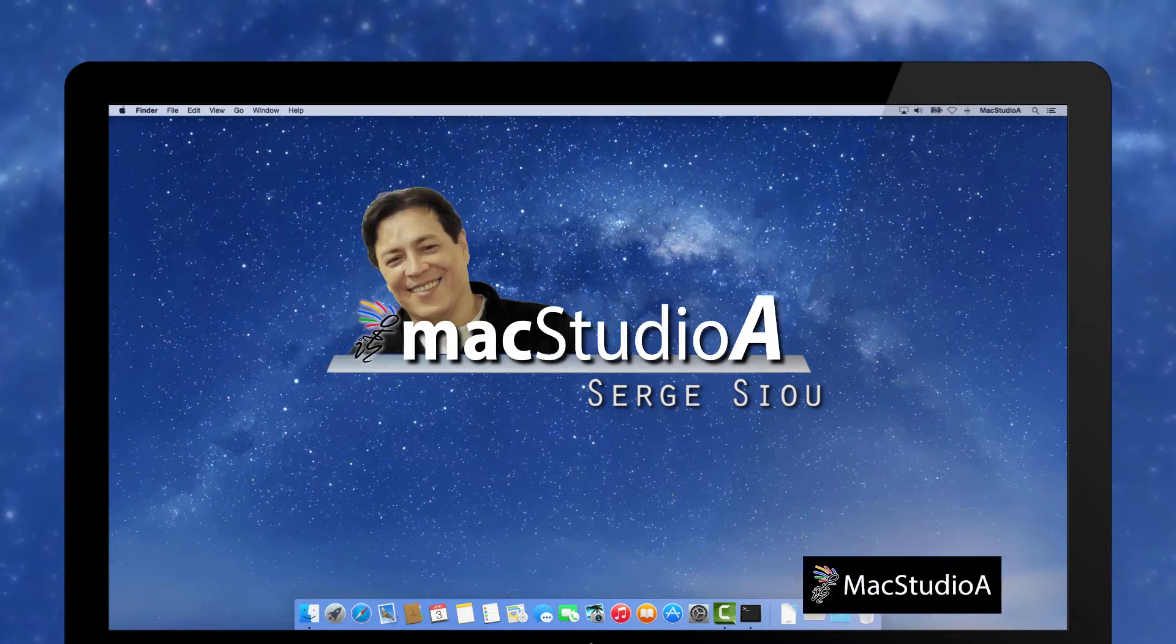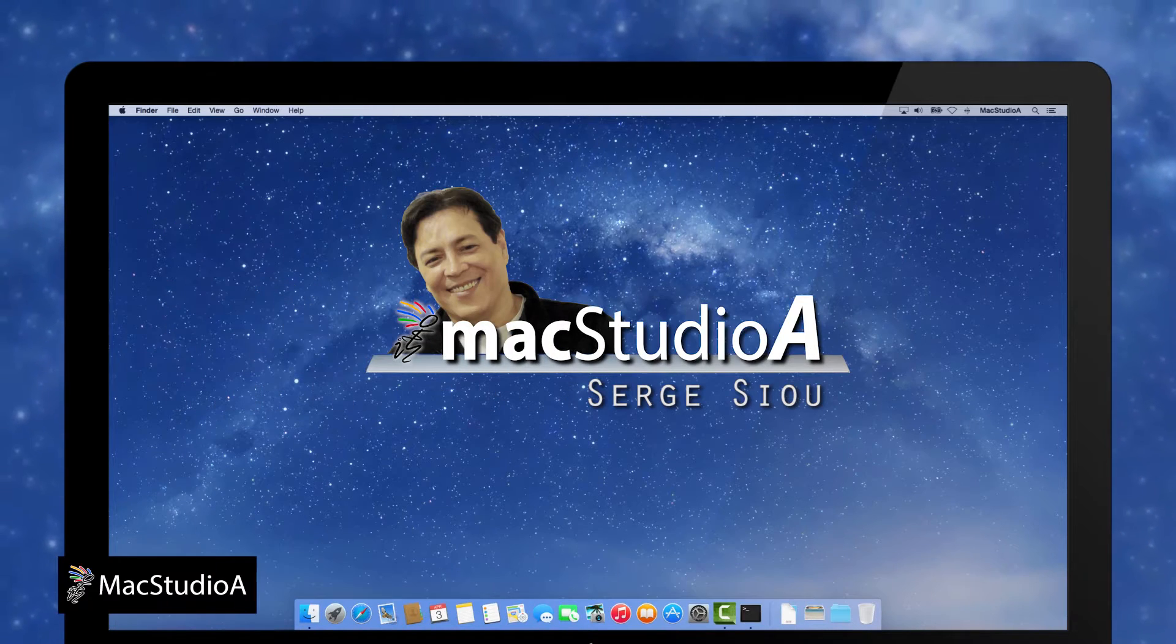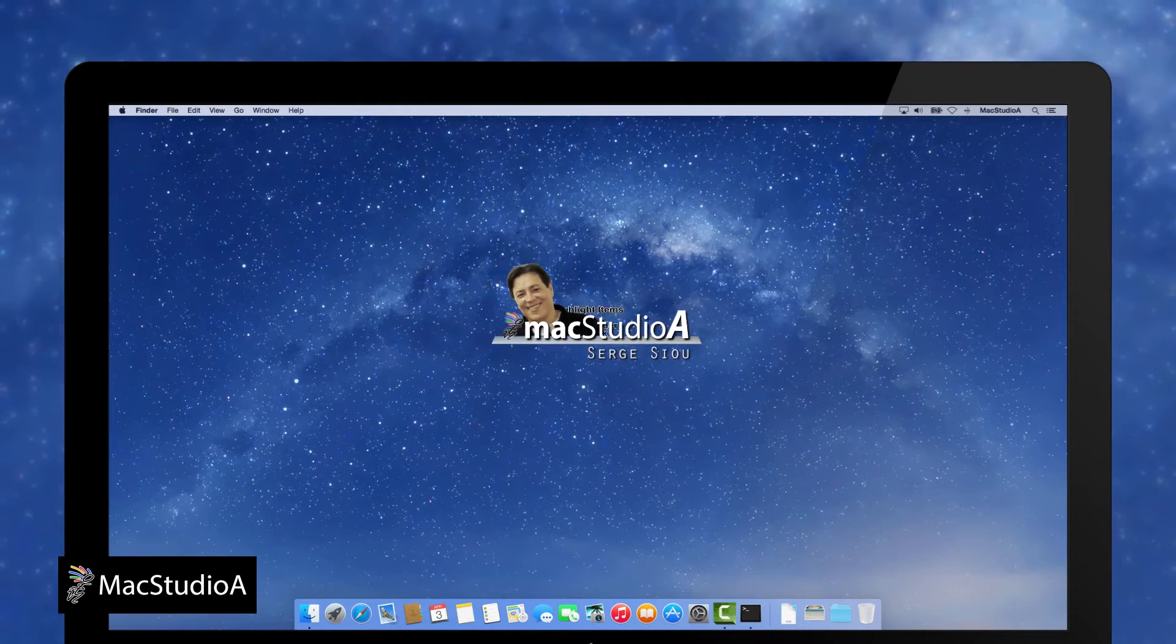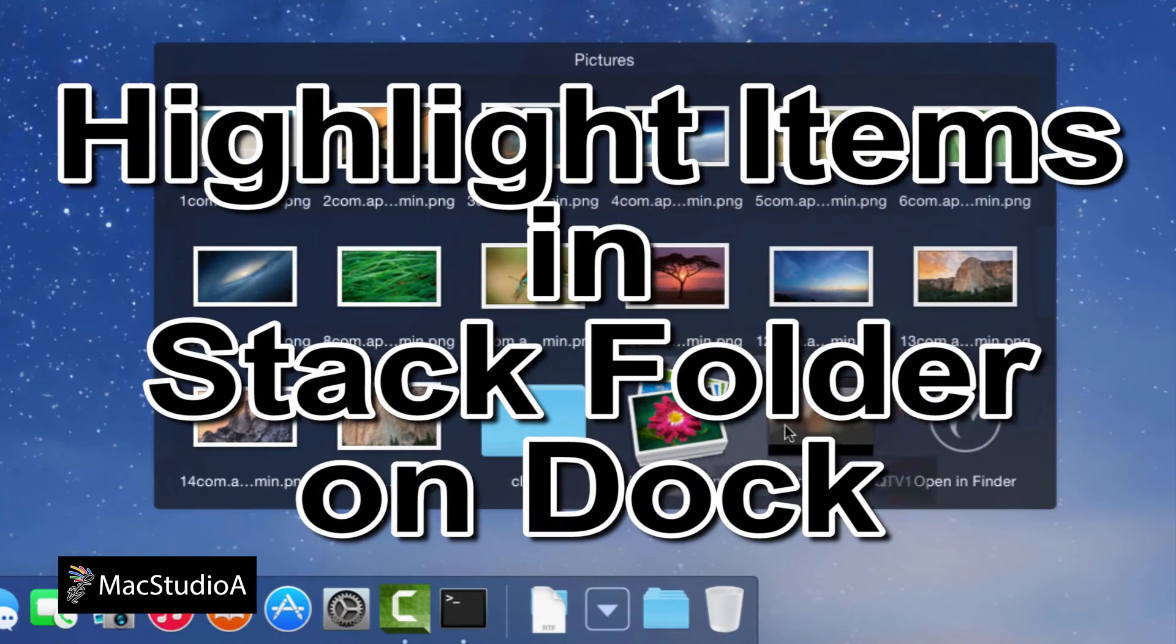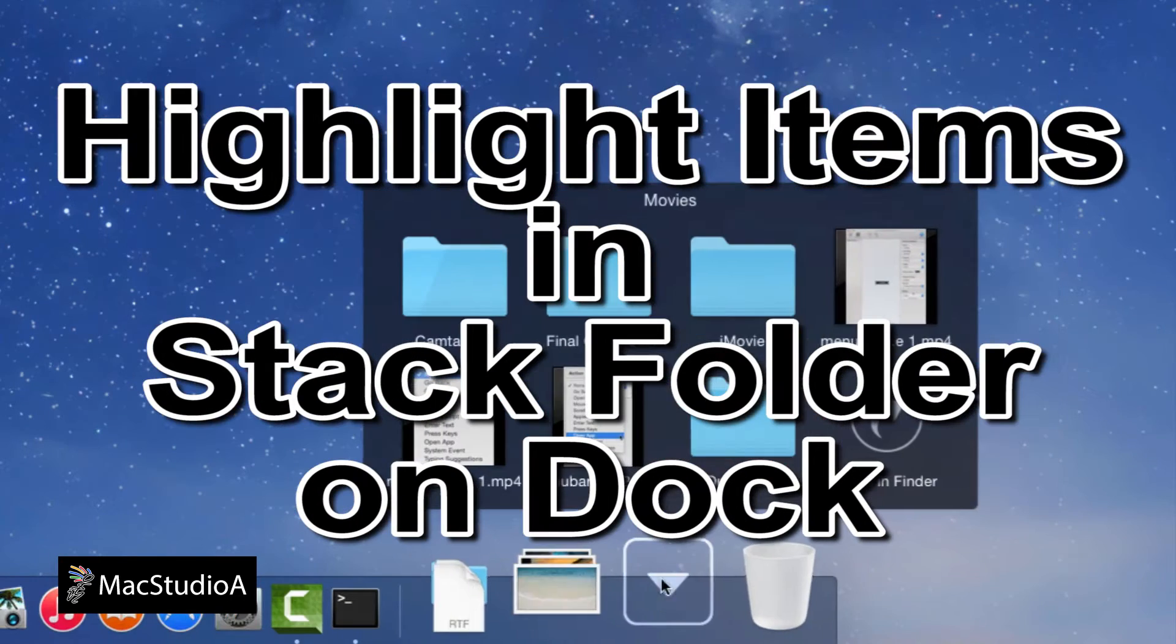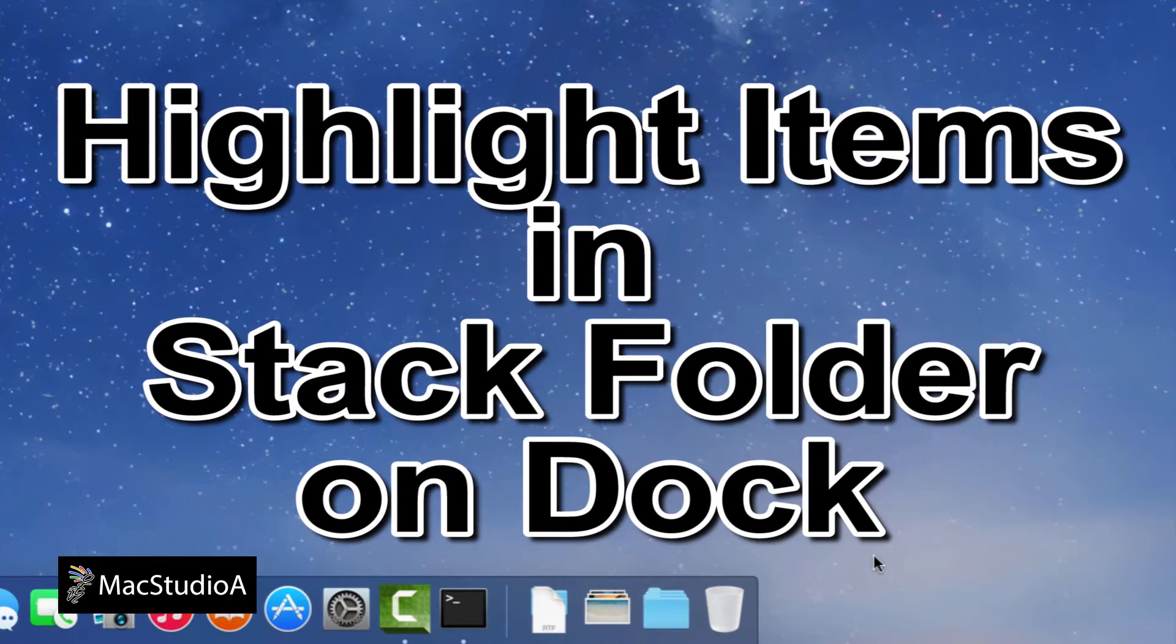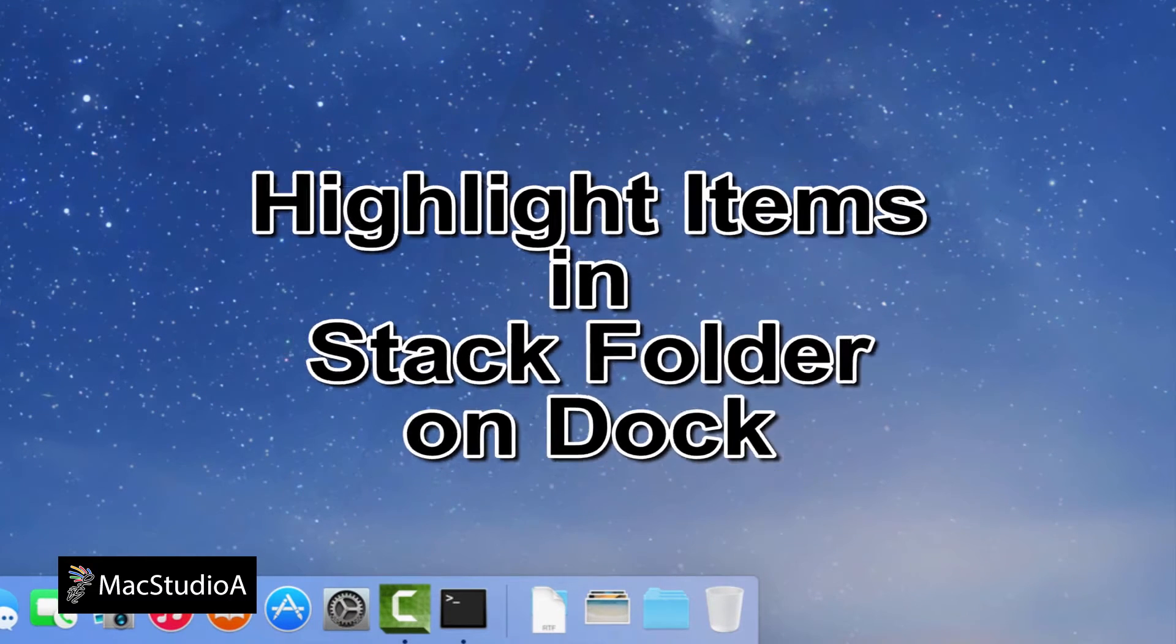Hi, I'm Serge Su and welcome to Mac Studio A. In this episode, highlight items in Dock Stack Folder in OS X. Straight to the demo.